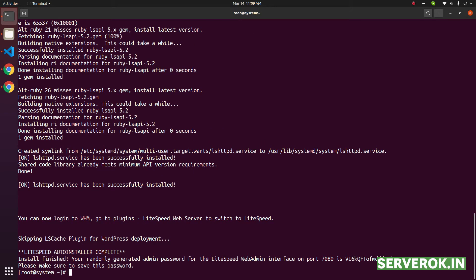The installation is completed. It gives us the administrator port 7080. This port we need to open in firewall and we have a password for the web admin.